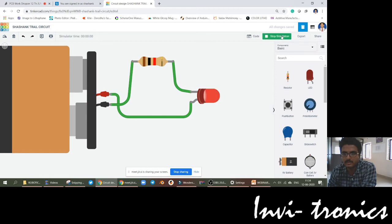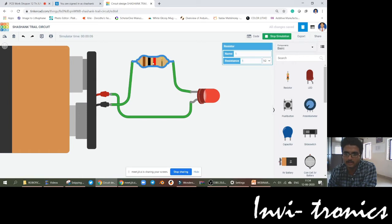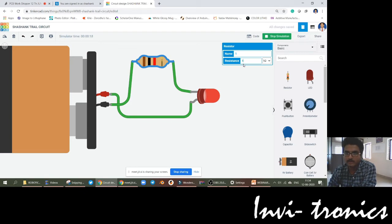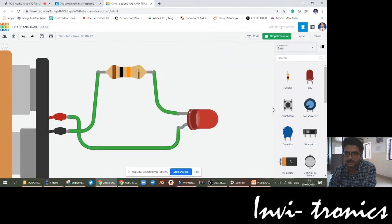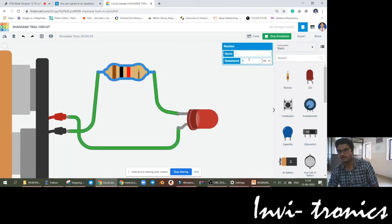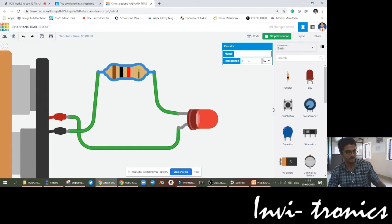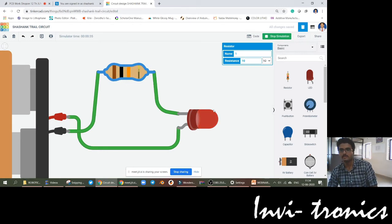If I start the simulation, the brightness is not up to the mark. If you take this resistance — it is 1 kilo ohm — and I make it 10 kilo ohm, please observe the LED. If I make it 1 kilo ohm to 10 kilo ohm, the brightness of the LED changes. If I make it 10 kilo ohms, the brightness decreases.